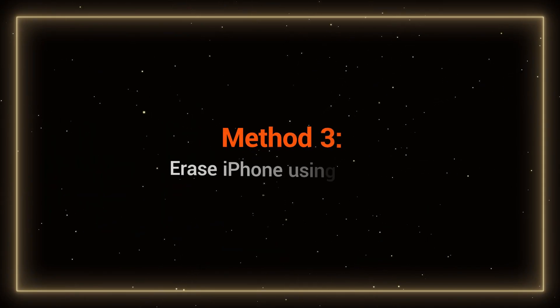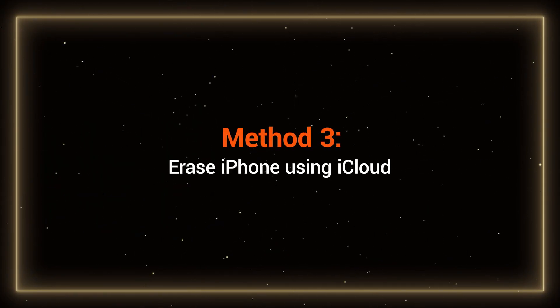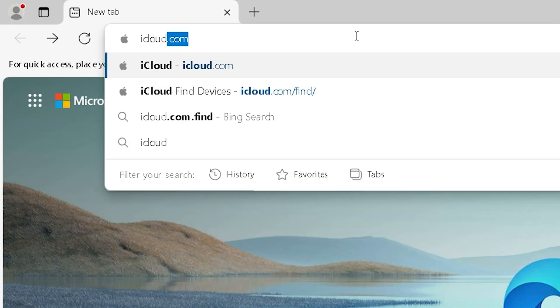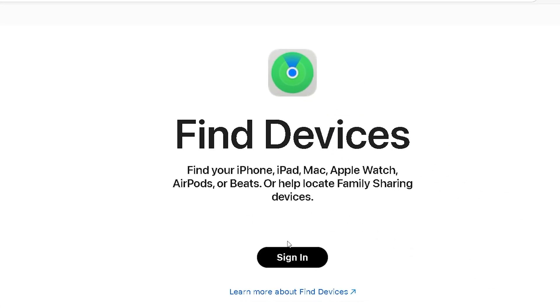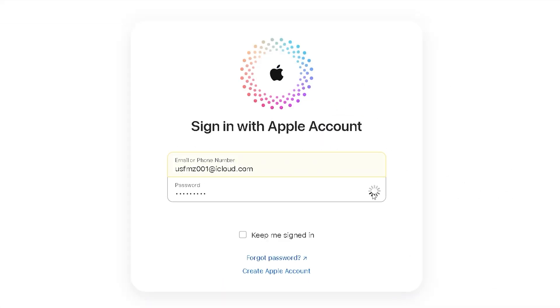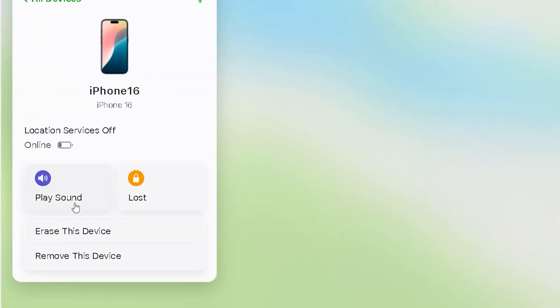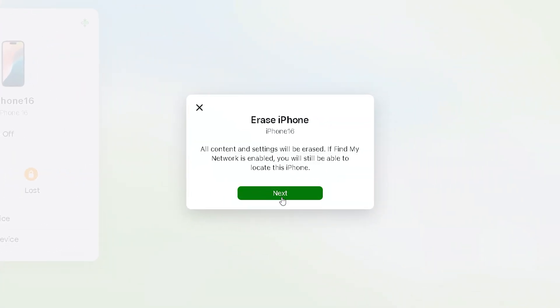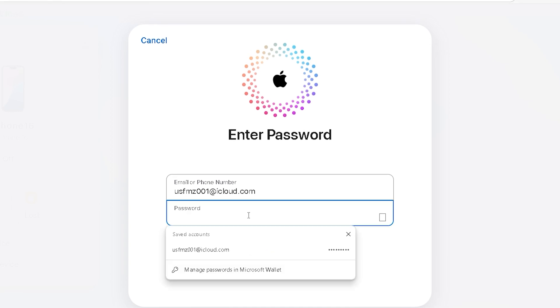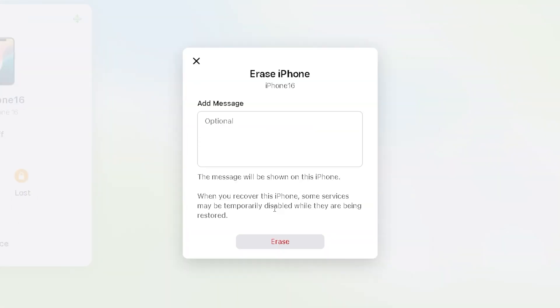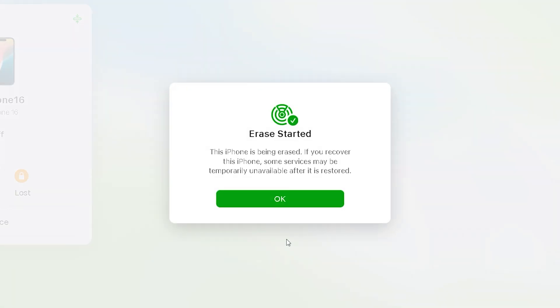Method 3: Erase iPhone using iCloud. If your device has 'Find My' enabled, you can also try using iCloud. Visit iCloud.com/find in your browser and log in with your Apple ID. Find your locked iPhone in the list of devices on the left, and you'll see the 'Erase this Device' option. Select it and follow the steps. You'll need to enter your Apple ID password again to complete the process. Click 'Erase' and your iPhone will begin resetting.